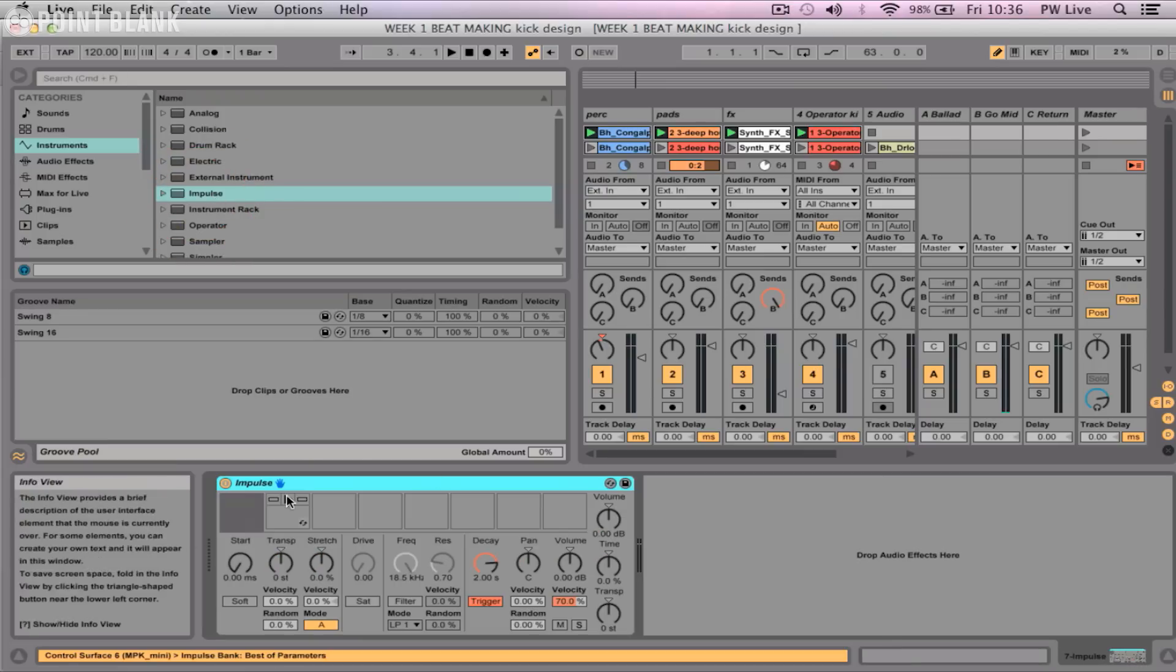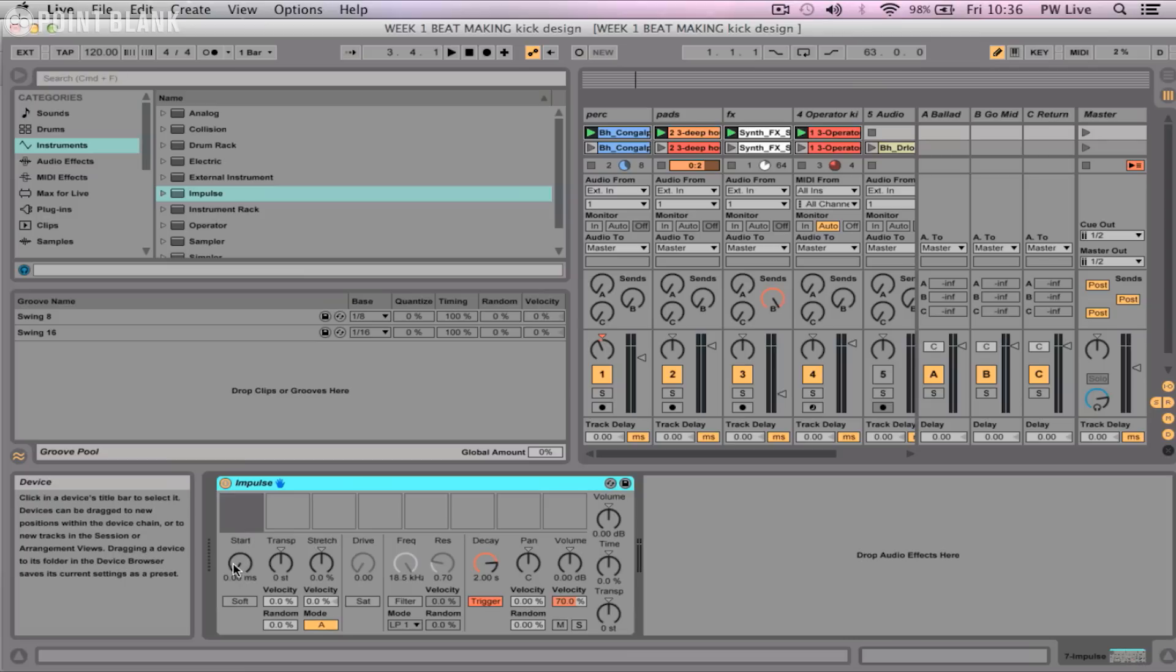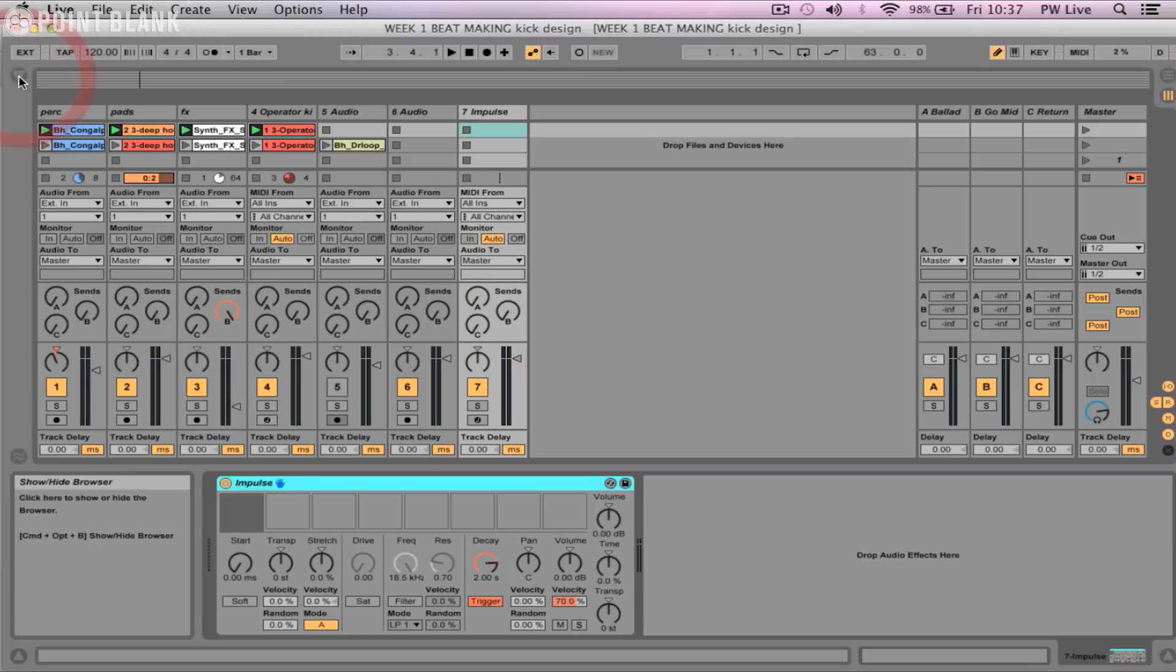So we've got here eight slots available to us and we've got these parameters over here in the middle available to each slot. There's some great features on here like stretch for example, and we can also assign random amounts of transposition and panning as well to create quite an individual kind of sound.